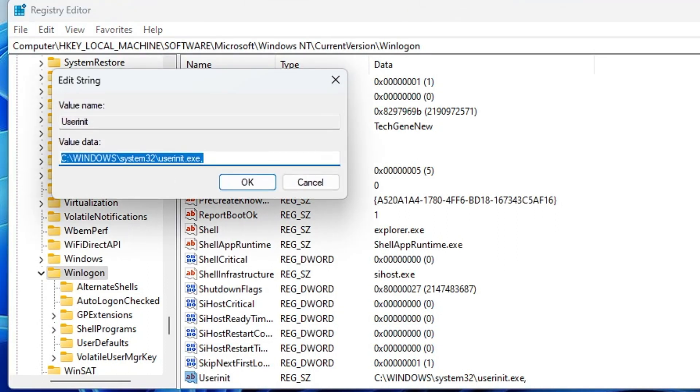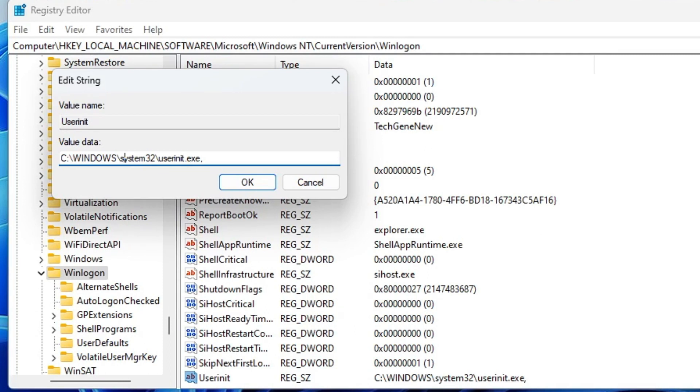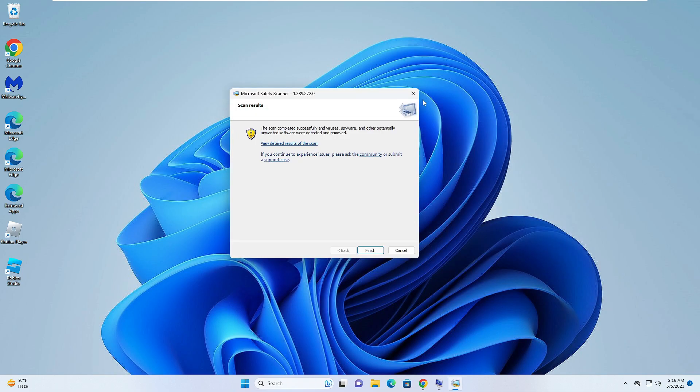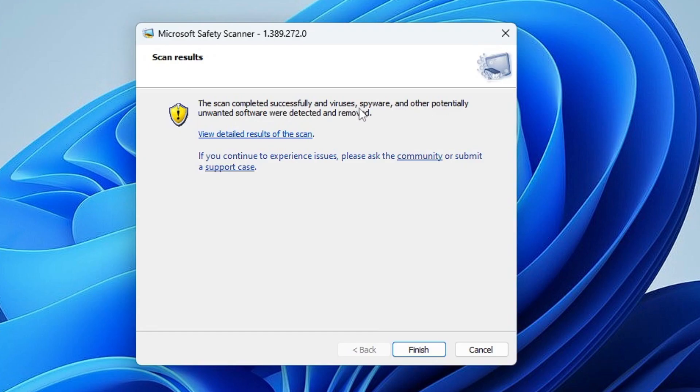Once done, you have to double-click on 'Userinit' and make sure that this value data is set to this path only: 'C:\Windows\System32\userinit.exe'. If it's been changed to anything else, then you have to copy the same path and paste it here. Then you have to click 'OK', and now close it.